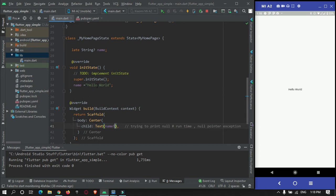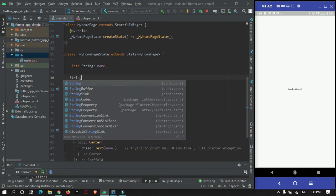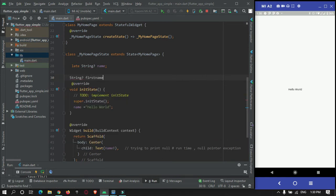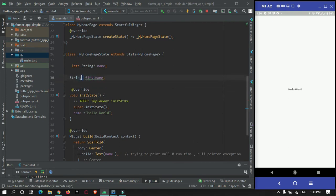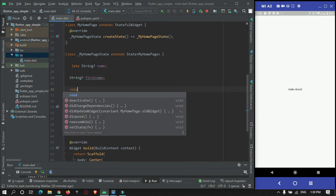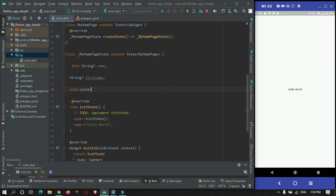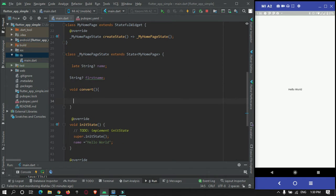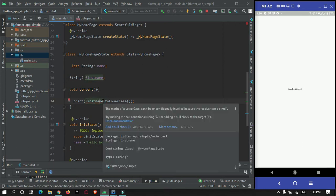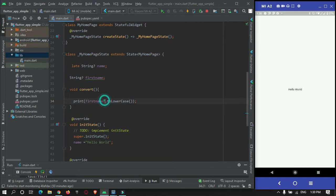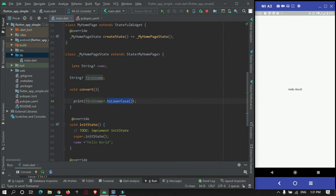Here is a second example. I will create a nullable string called firstName, and then create a method that will convert this string to lowercase. Inside the function I will just print the variable with .toLowerCase(). It is showing an error because we need to add an exclamation mark to check if this variable is null or not. If I run this, it will show an error because we are passing null and trying to convert it to lowercase, which is not possible.